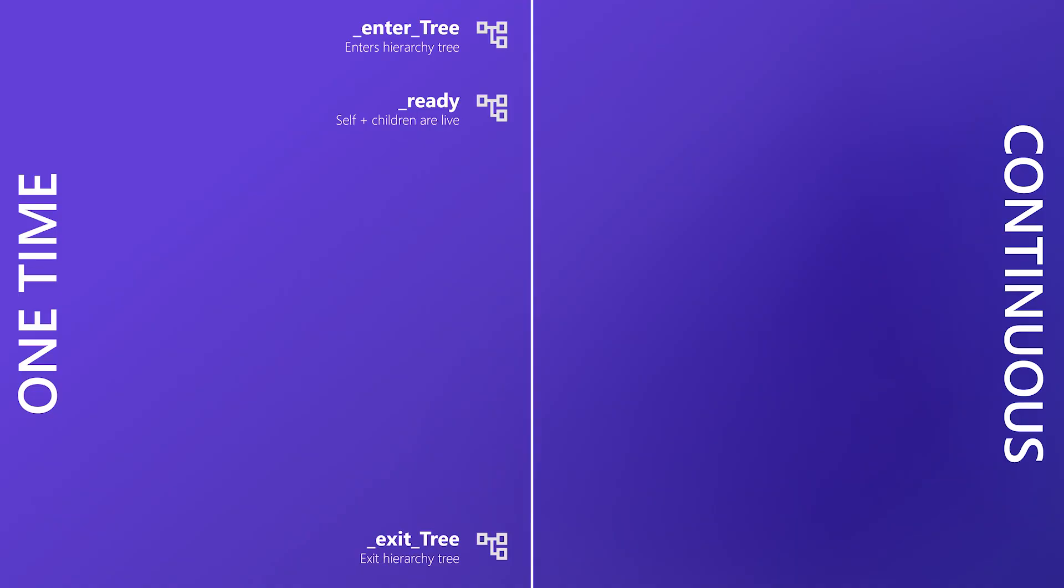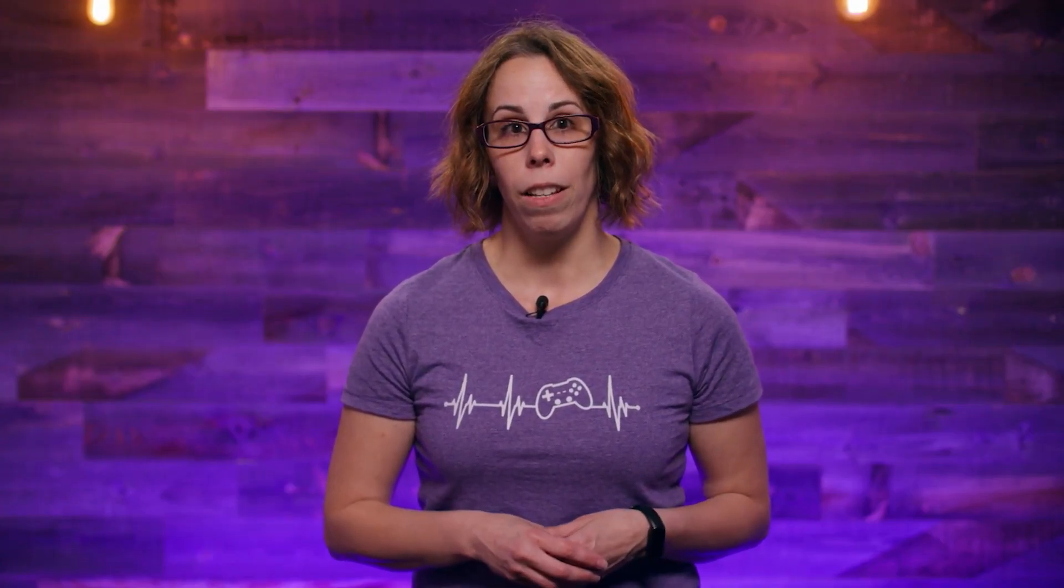Next are input events, which flow through a pipeline. Once any stage consumes an event, it will stop and not continue any further. Input is called first. This runs for every kind of input: keyboard, mouse, touch, or controller. If you don't handle the event here, it gets passed to UI controls, things like buttons or text boxes. If the UI still doesn't use it, Godot calls one of two unhandled methods. The first is unhandled key input, which only cares about leftover keyboard events. It won't see mouse clicks or gamepad input, but it is handy and slightly more performant if you're specifically looking for a keyboard event.